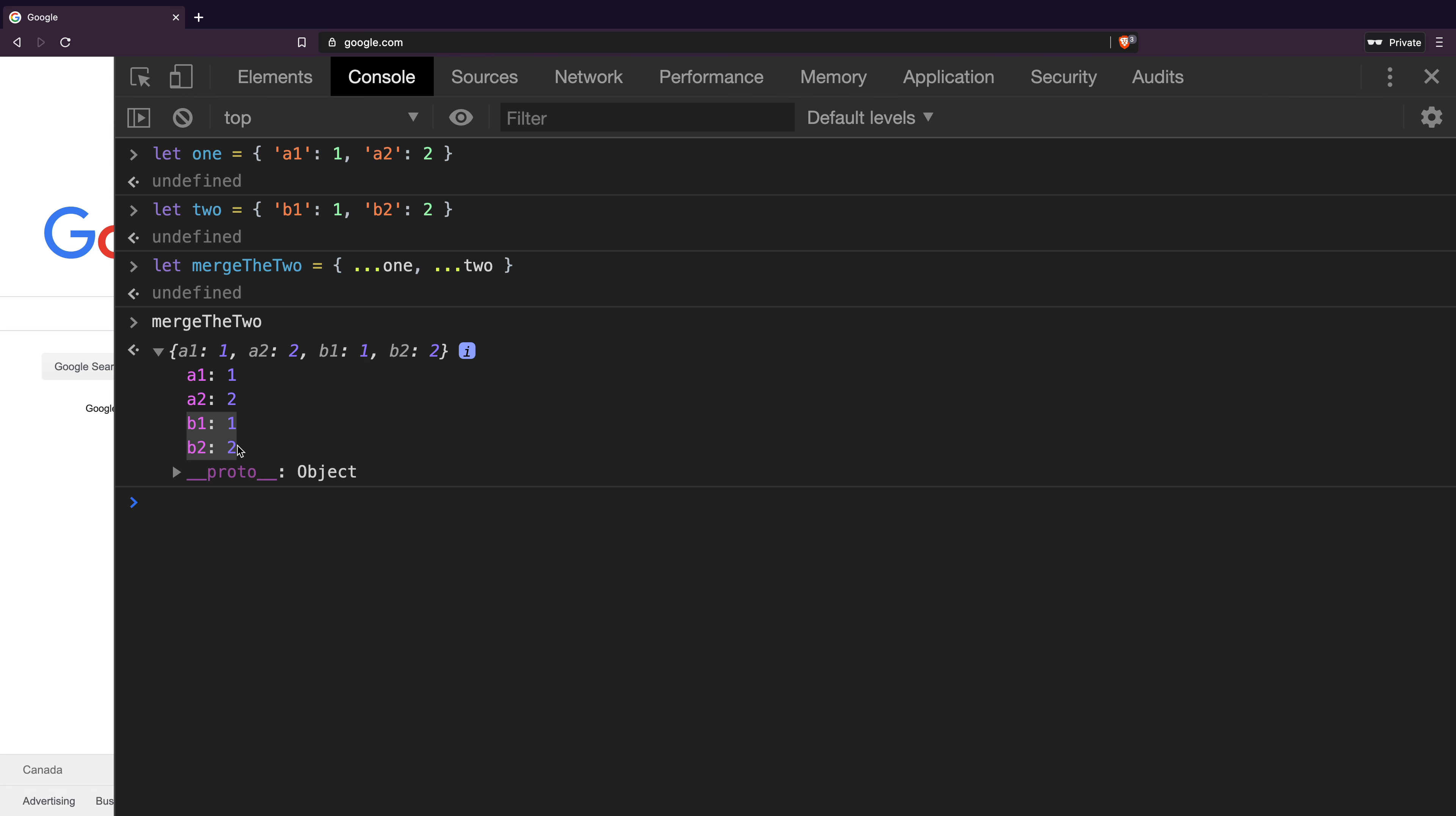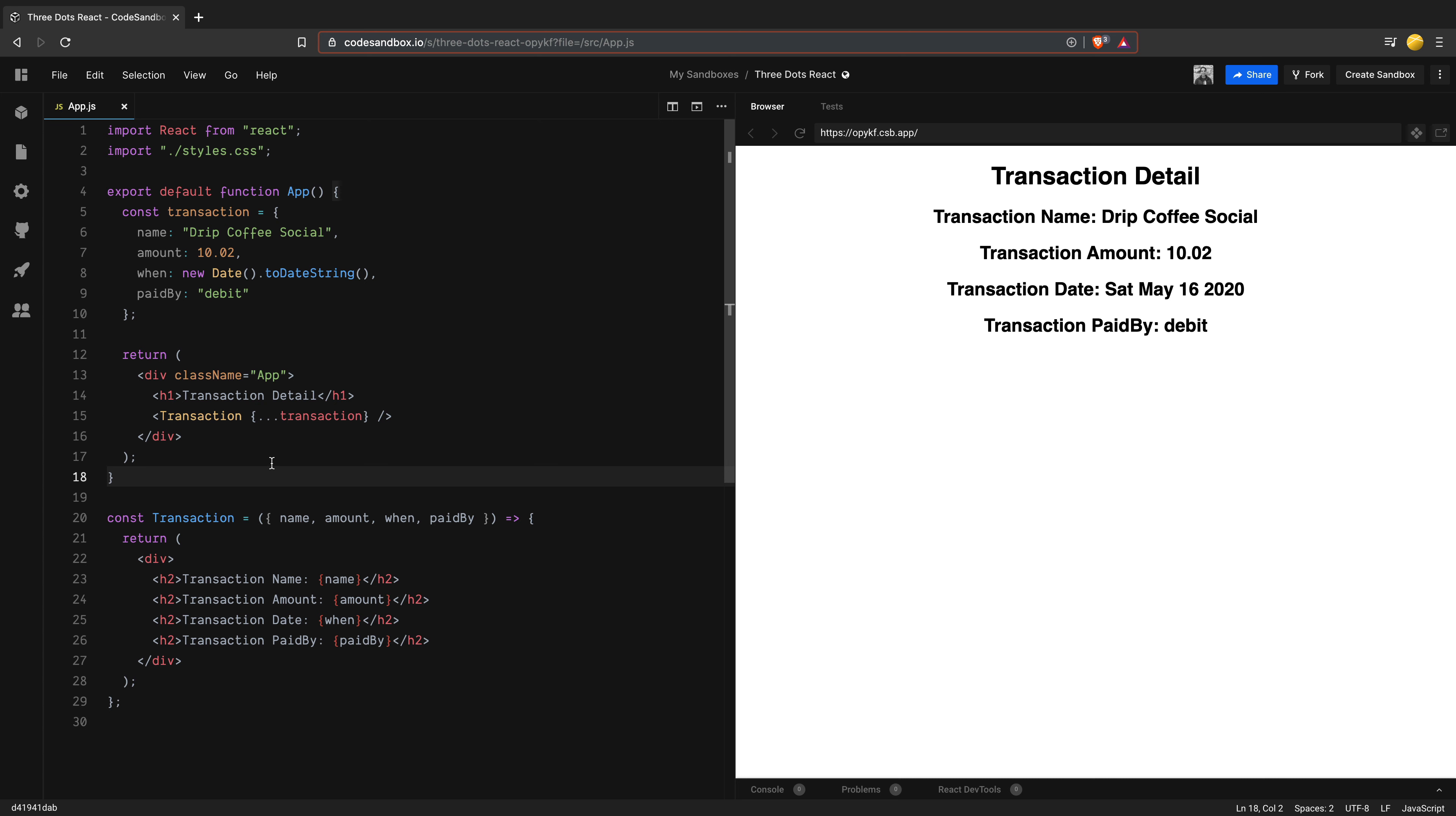So now let's go back to our React example and see if we can make sense of the syntax now. When we use the spread syntax inside the component, the properties of transaction are destructured or open up in a way and their values are assigned to the corresponding variables of the transaction component. Please make sure that when using this syntax, the property names inside the object match with the variable names of the component because that's how the values are assigned.